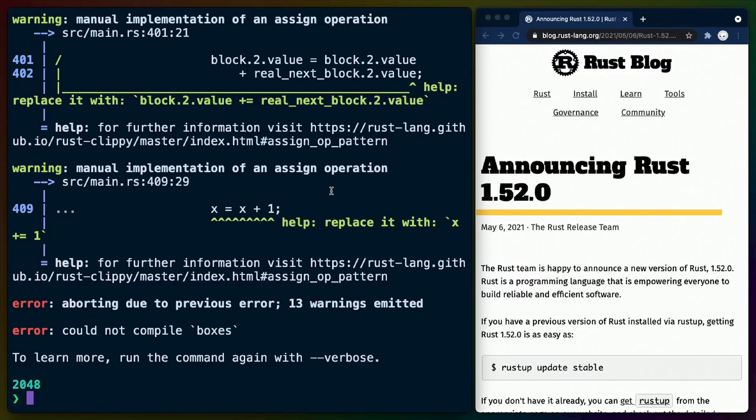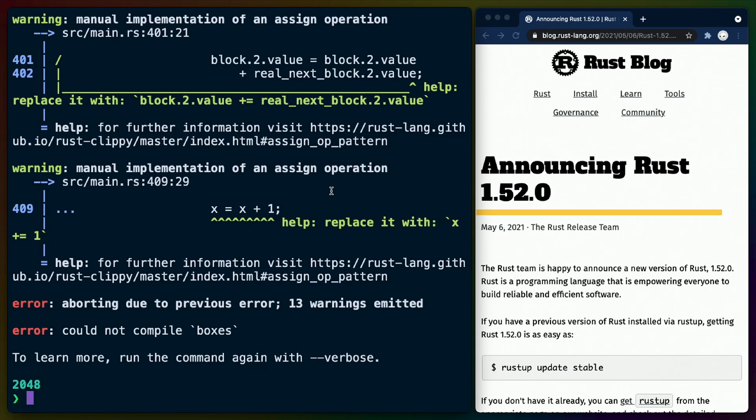Cargo Clippy runs additional lints that don't necessarily make sense to run on every program Rust compiles, such as a lint that checks for the usage of the debug macro so that it isn't checked into version control. In this case, Clippy will give us additional, more stylistic changes we can make to our code.